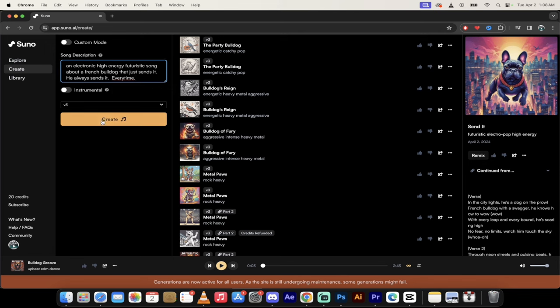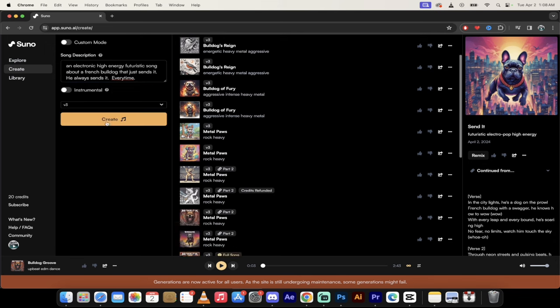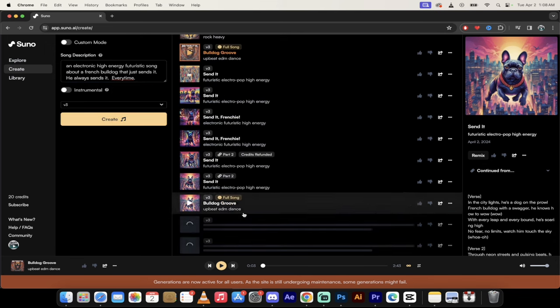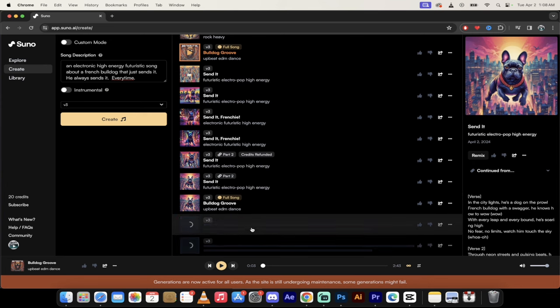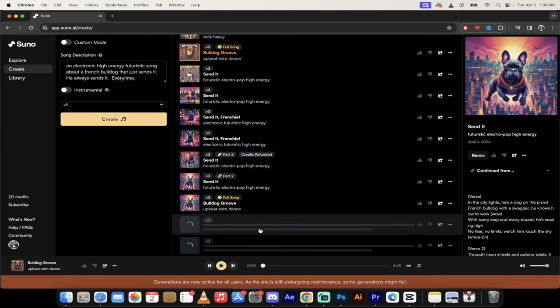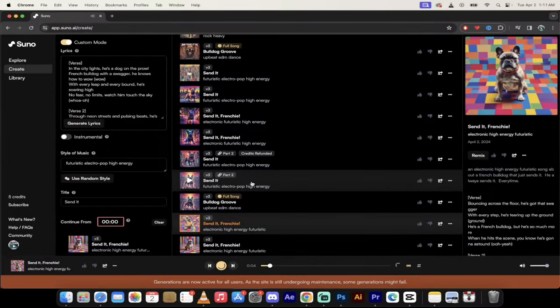This should use up, I believe, 10 credits. Oh, 20 credits, because I'm generating two versions of it. When these are done, I'll come back and I'll show you how to connect them and create the full song.